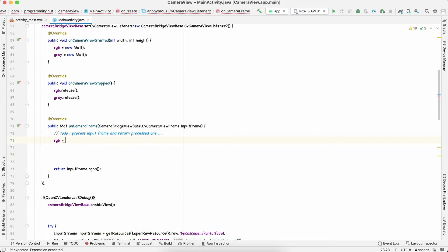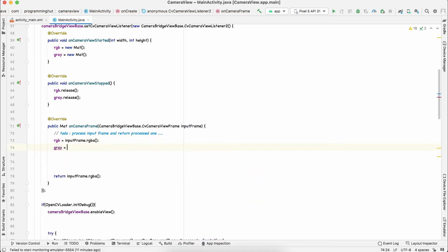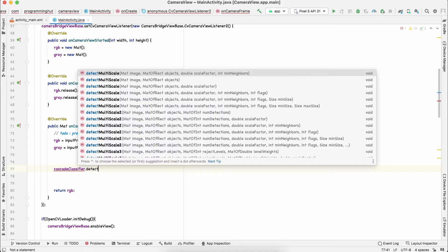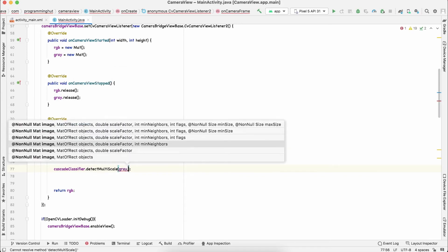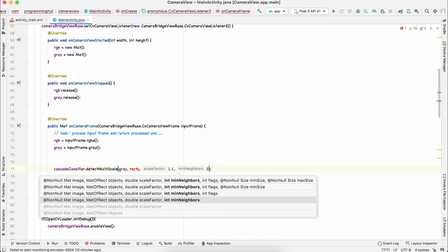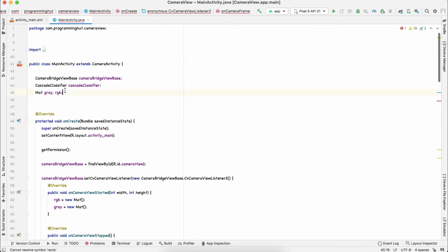Populate the frames: rgb = inputFrame.rgba() and gray = inputFrame.gray(). We will return the rgb Mat after processing. Now call the cascade classifier: cascadeClassifier.detectMultiScale(gray, rects, 1.1, 2) where rects is a MatOfRect that holds all detected face rectangles. Scale factor 1.1 and minimum neighbors 2 or 3 are the optimal values. Declare rects as a MatOfRect and release it when done.